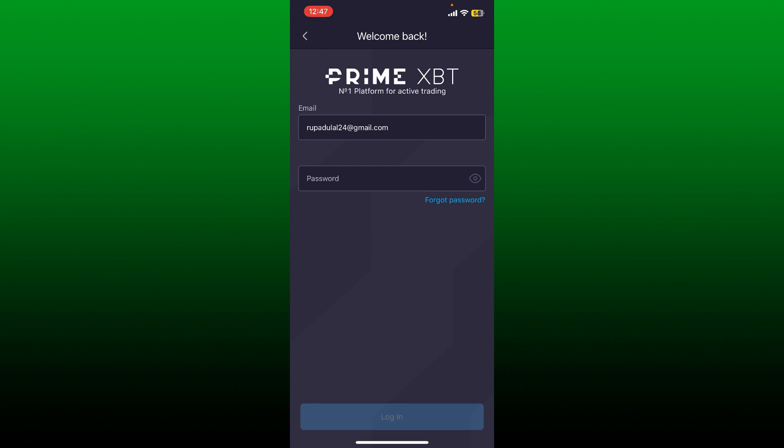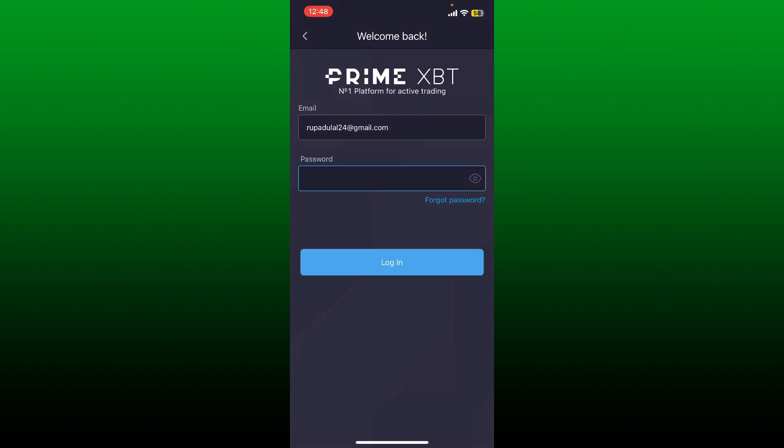If you don't remember your password during the process, get help by tapping forgot password beneath the password box and follow through the password reset process. After filling in the correct credentials, tap on login.